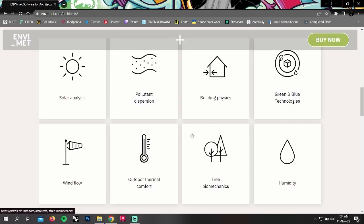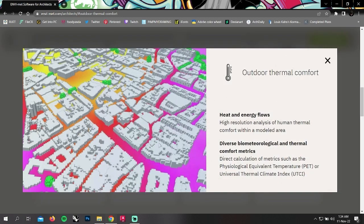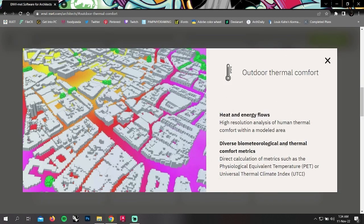In outdoor thermal comfort, you can analyze heat and energy flows, diverse biometeorological and thermal comfort metrics.